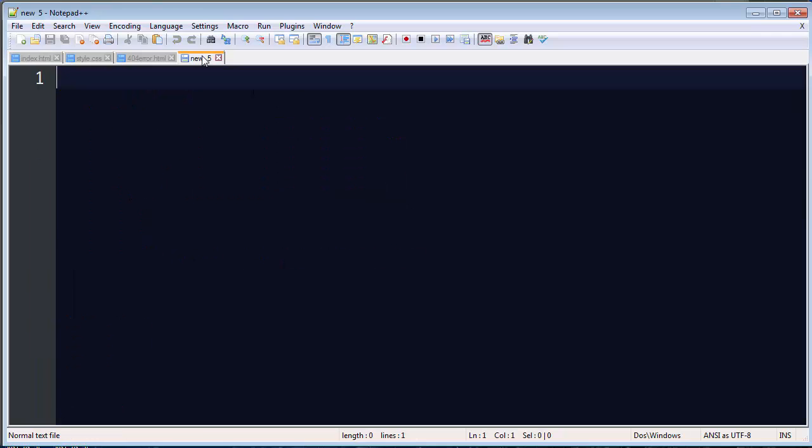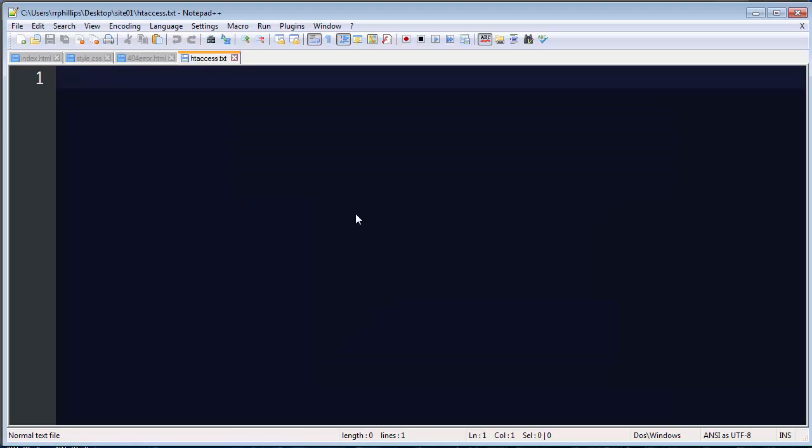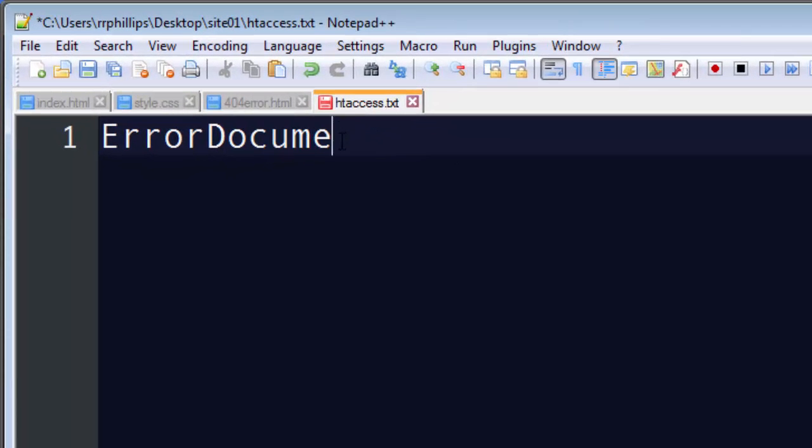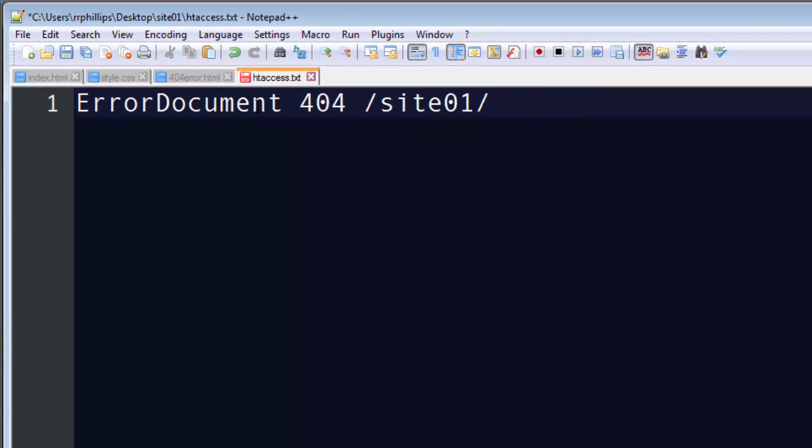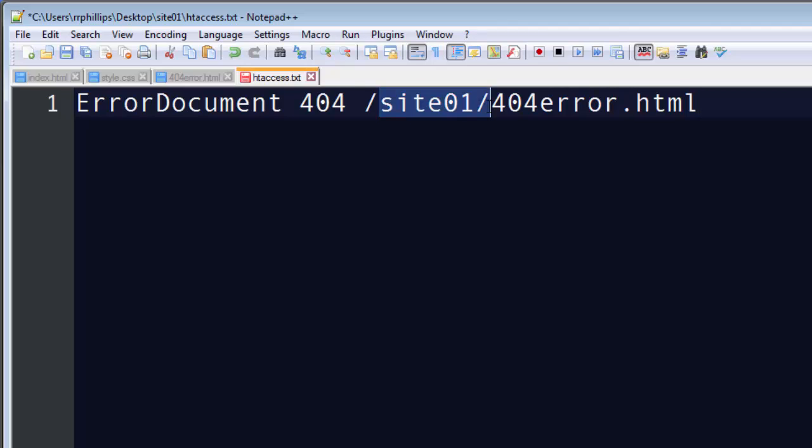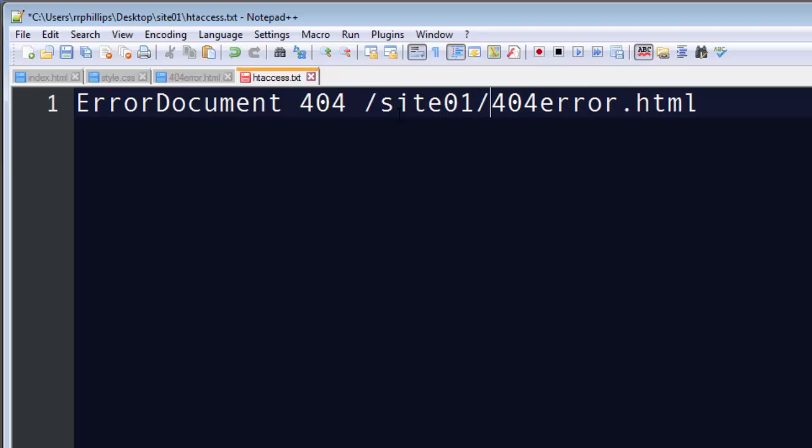Last order of business. One last file. This is going to be my htaccess. For now, I'll just call it htaccess.txt. We're going to correct that soon enough. htaccess is a special file for Apache web servers. And what we're going to type here is pretty simple. It's going to be the message error document. Space 404 space slash site01 slash 404 error.html. Now, if in real life we would not be using this site01. So basically this is probably what your htaccess would look like. Error document 404 space slash the root 404 error. But because I'm using a subfolder here, I'm going to go ahead and put in that site01. I'm going to go ahead and save that.